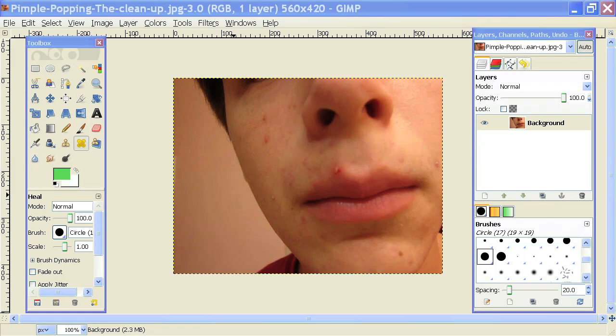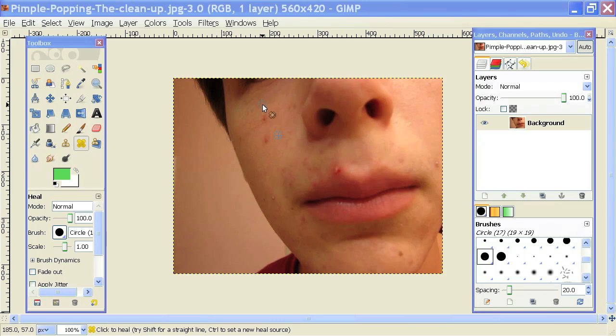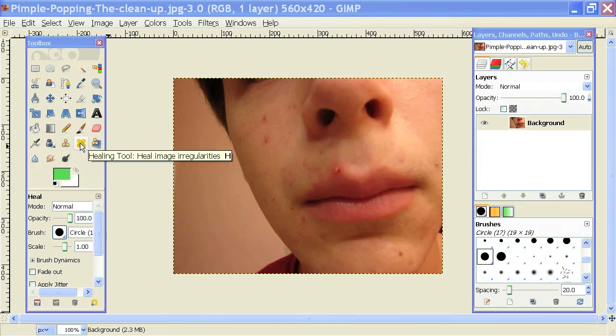Hi, my name is Brian. I'm a web and graphics specialist, and today I am going to show you how to fix blemishes in GIMP. I have this image open and I want to remove these blemishes. In order to do that, you can use this handy tool, the Healing Tool.